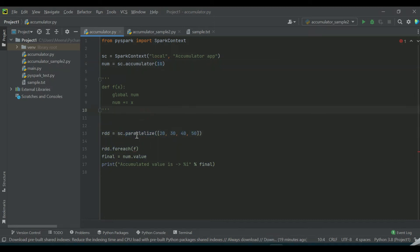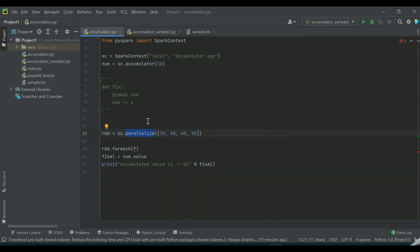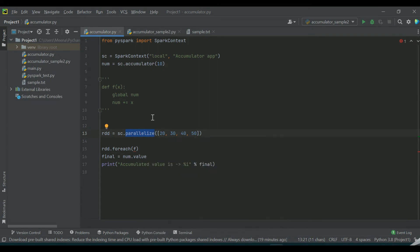Now I create an RDD with the help of a parallelize method. What is the use of this parallelize method? This will actually allow Spark to distribute the data across multiple nodes instead of depending on one single node to process the data.